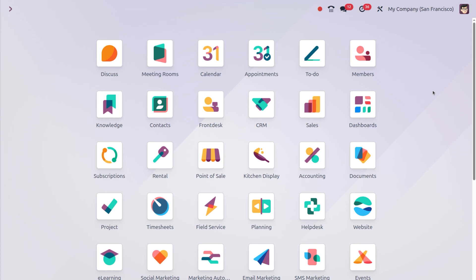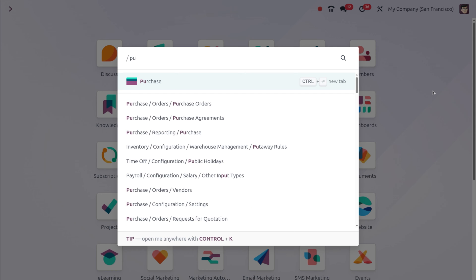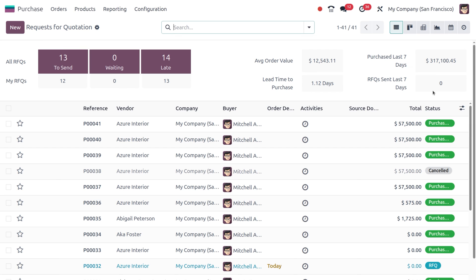We need to dive into the purchase module. Let's create a scenario. Imagine you're bringing up an electronic store and you've ordered 100 laptops from a vendor called Azure Interiors. Due to stock limitations, they can only send you 50 laptops at first and you need to bill only for that part.